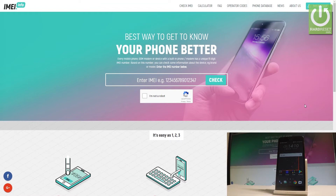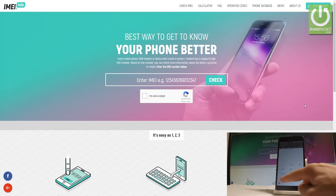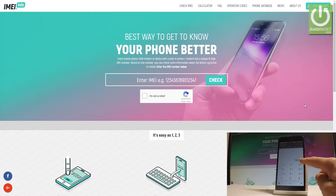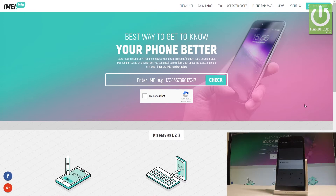So let's check your IMEI number on your device — you can do it in a couple of ways. Let me show you the simplest method. Open the phone dialer and use the code star-hash-06-hash. As you can see, the IMEI number just pops up. Let's save this number and paste it somewhere.